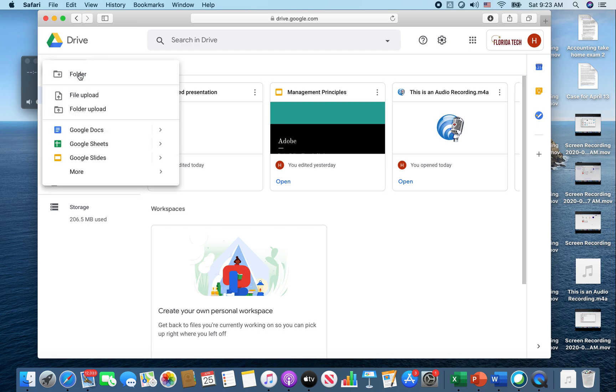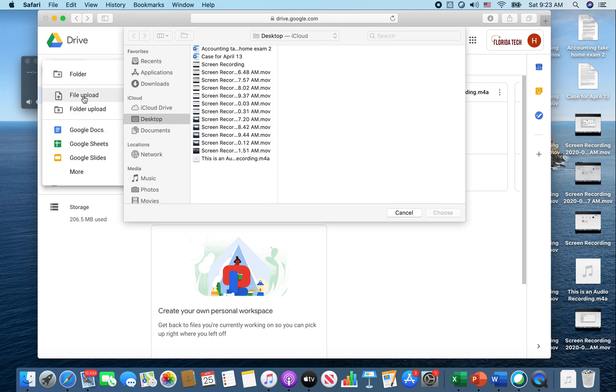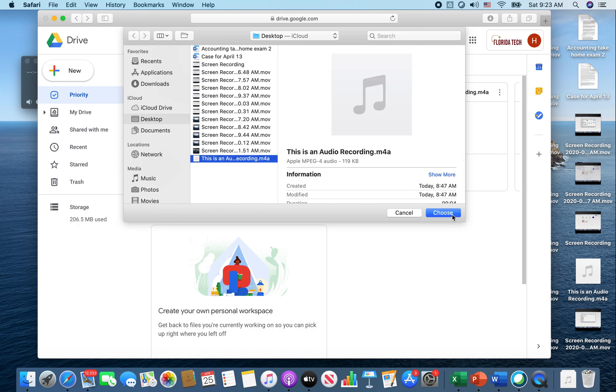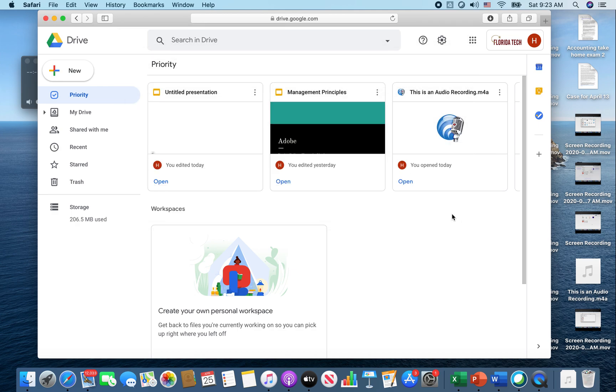Click on the new button on the left corner of your Google Drive and click file upload. This is an audio recording that's the one I just did, and it's an M4A format.